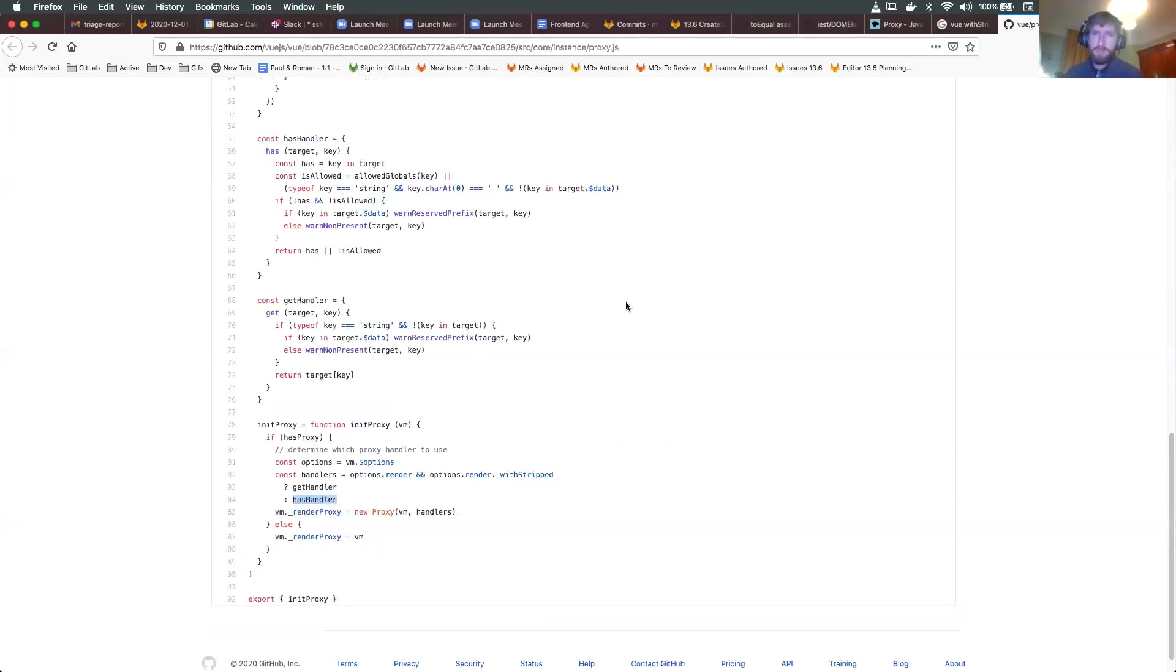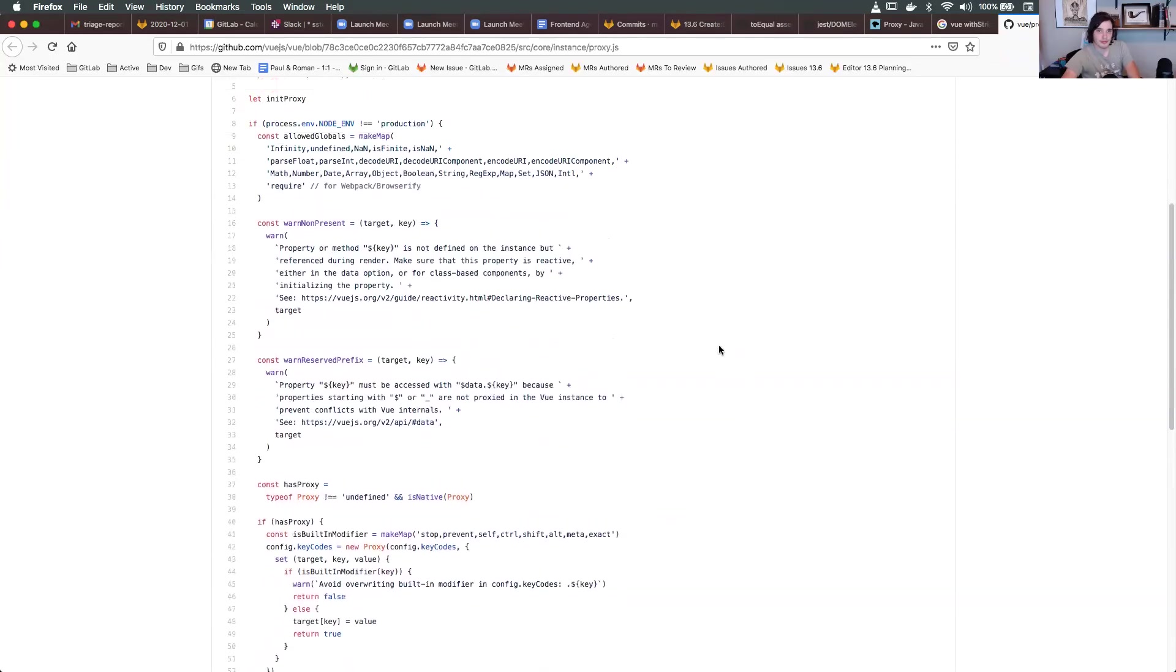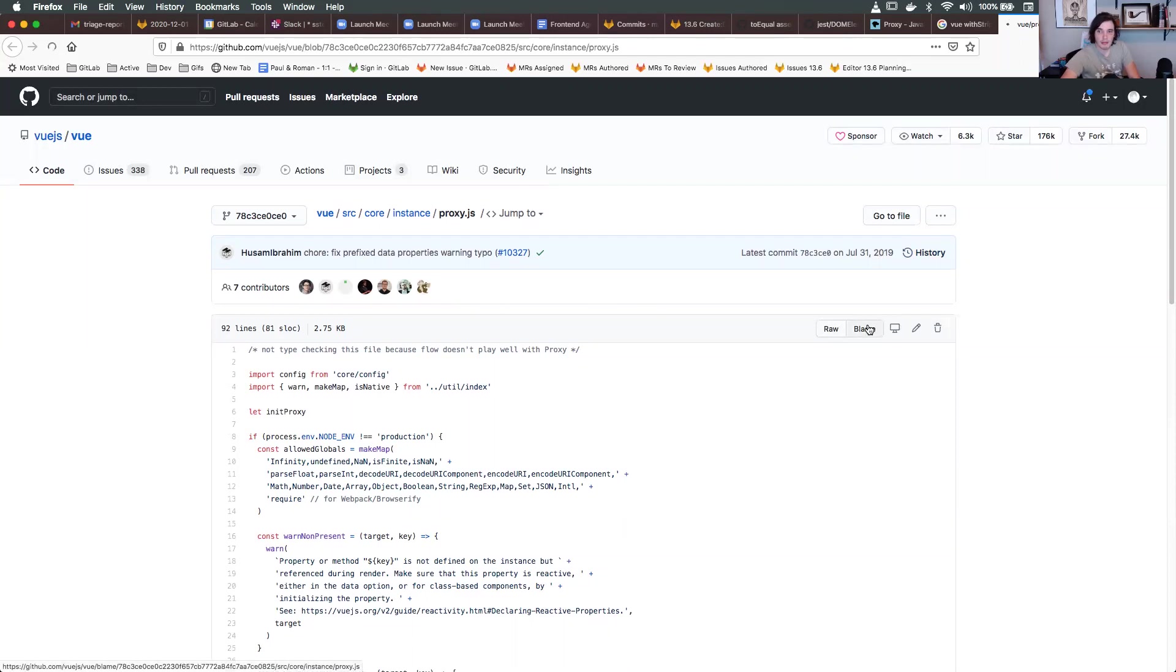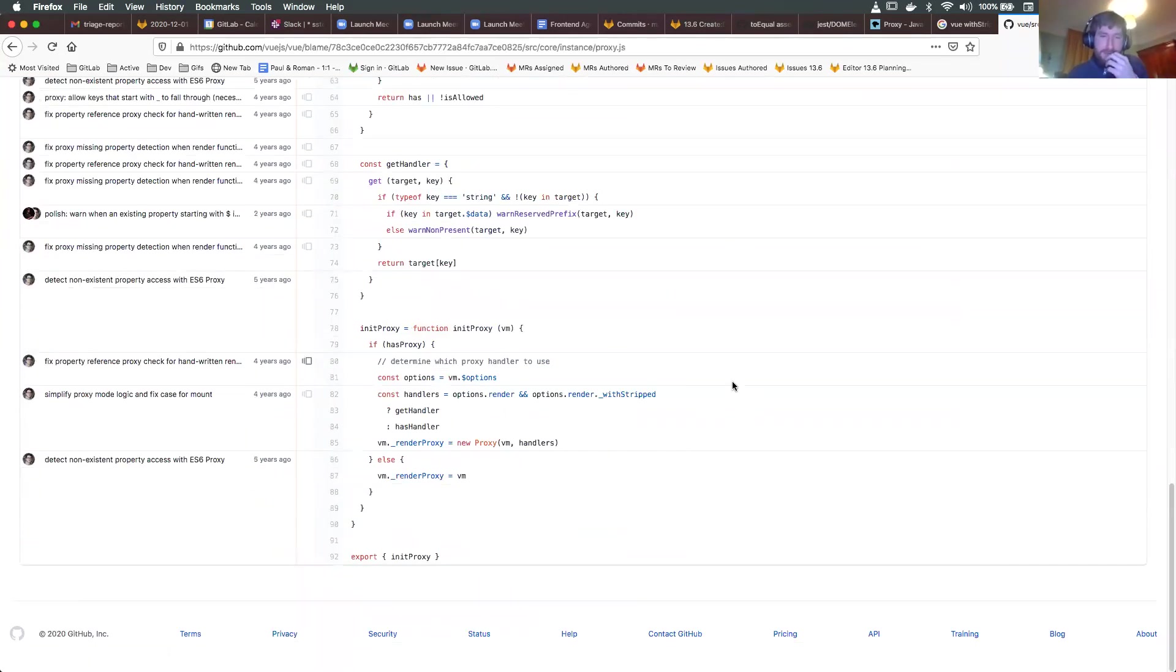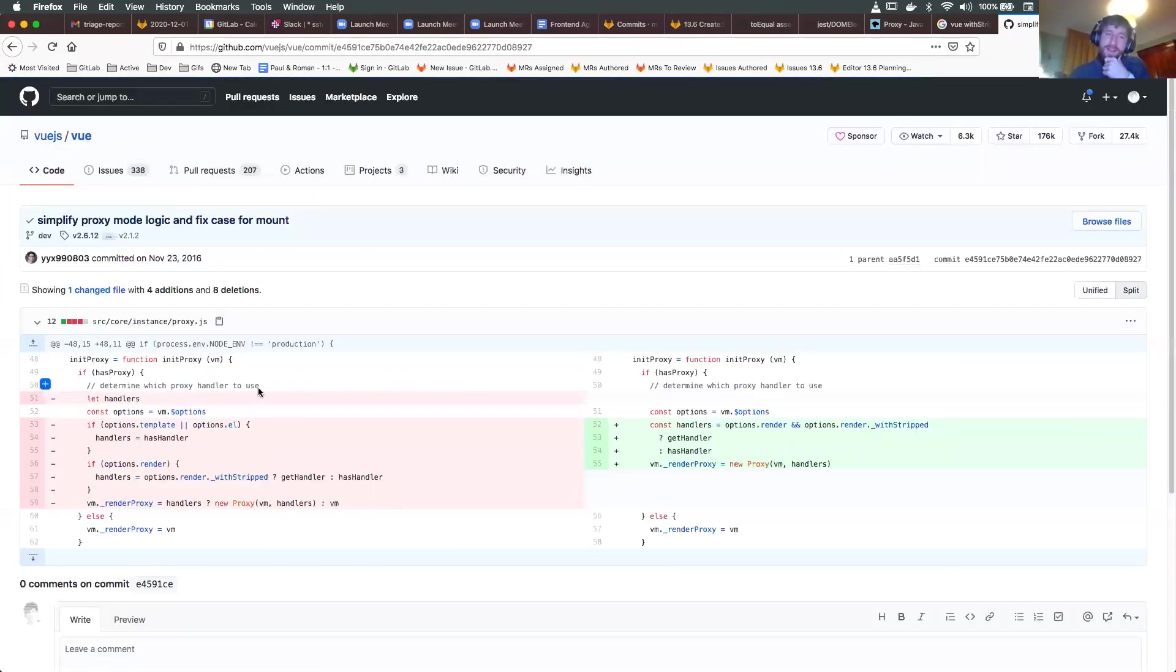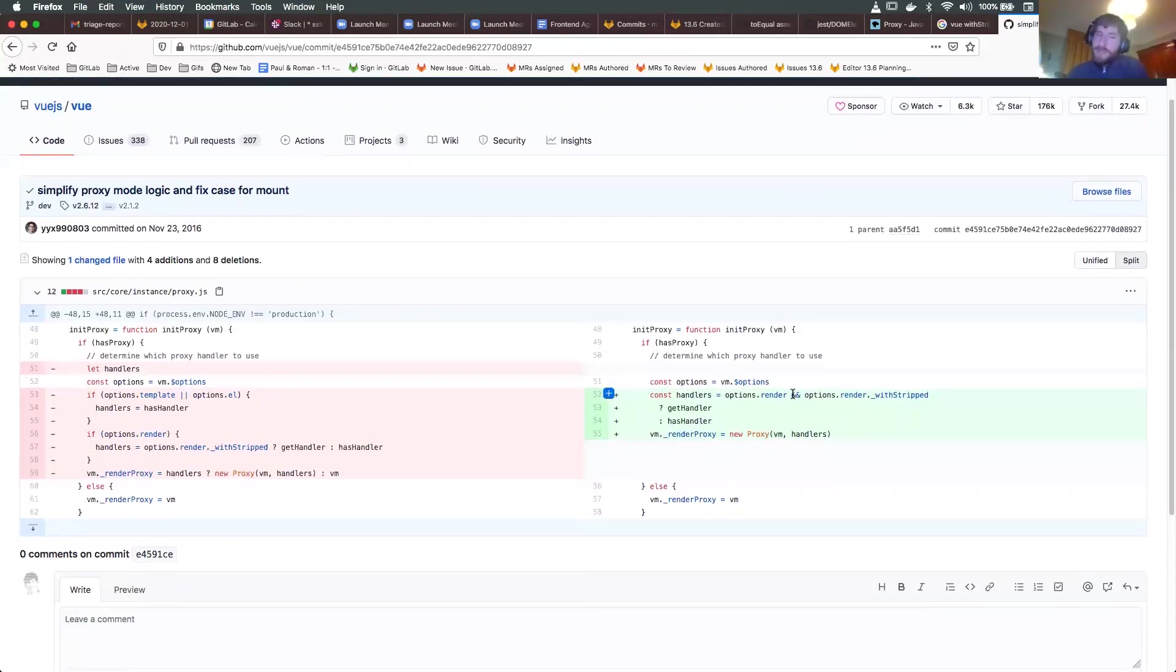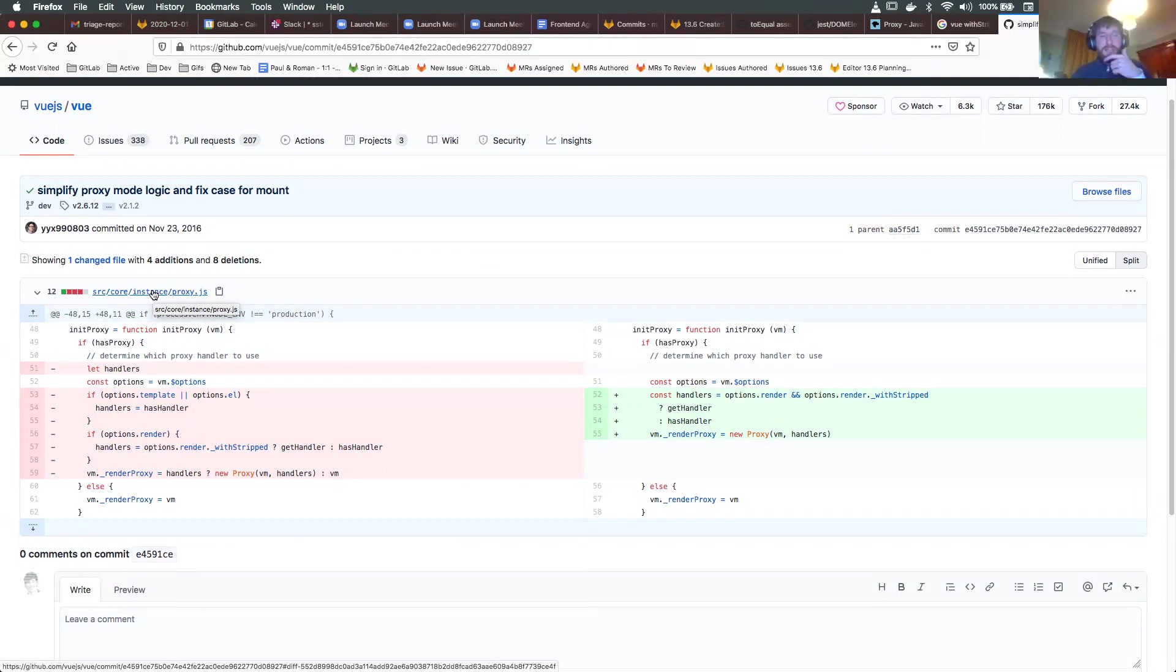So I looked at the history of the proxy object in Vue. If you go to the blame of this and scroll down and click on the commit for that ternary, that's from four years ago. This is really old. This logic hasn't changed in a long time. Even the previous version was doing basically the same thing. This is a long-standing sort of implementation detail.